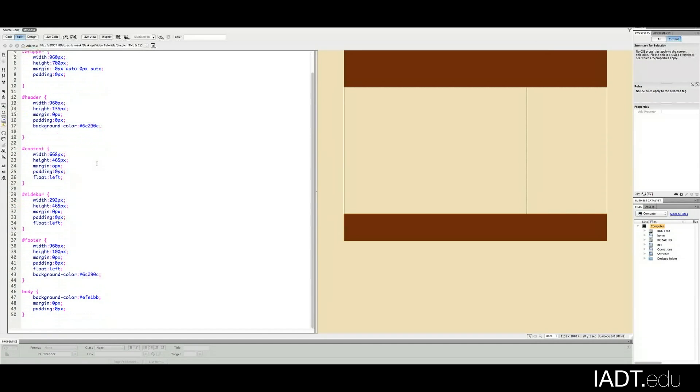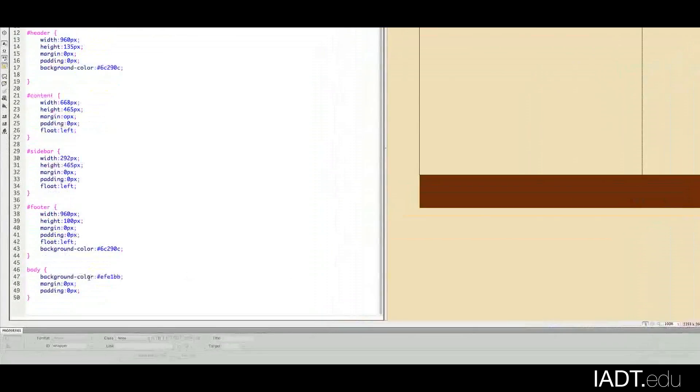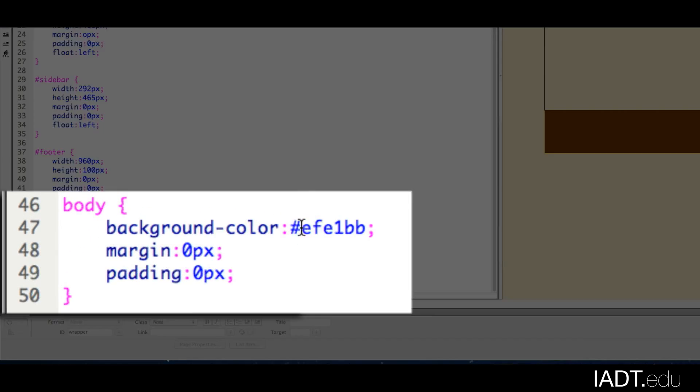I'll take, for example, if I wanted to change the background color. Maybe I didn't care for this off-white kind of tan color.